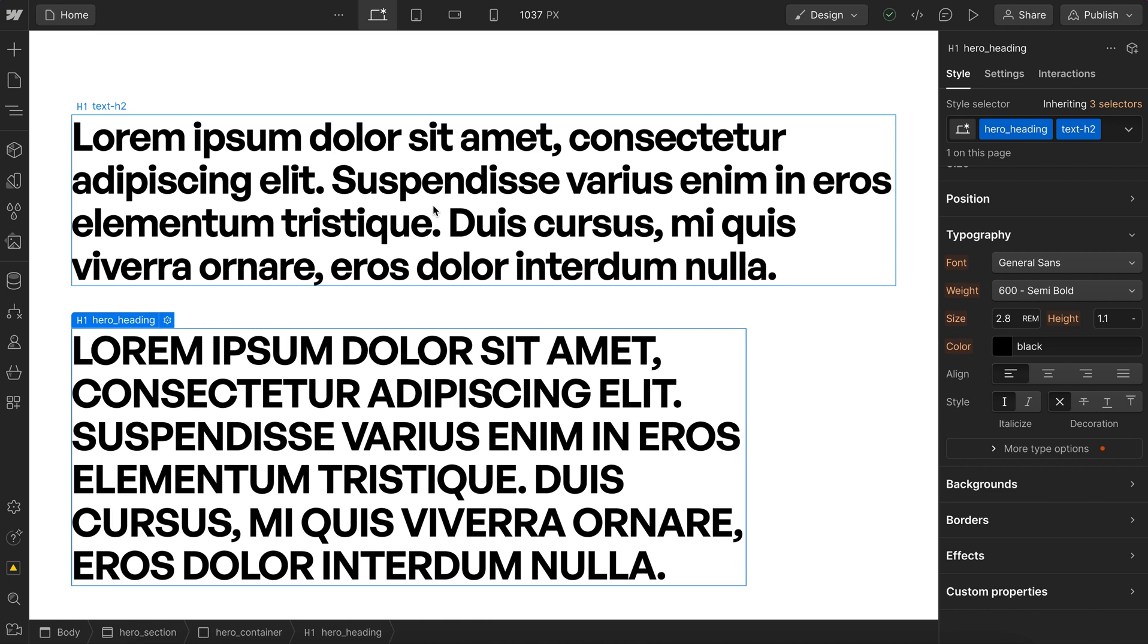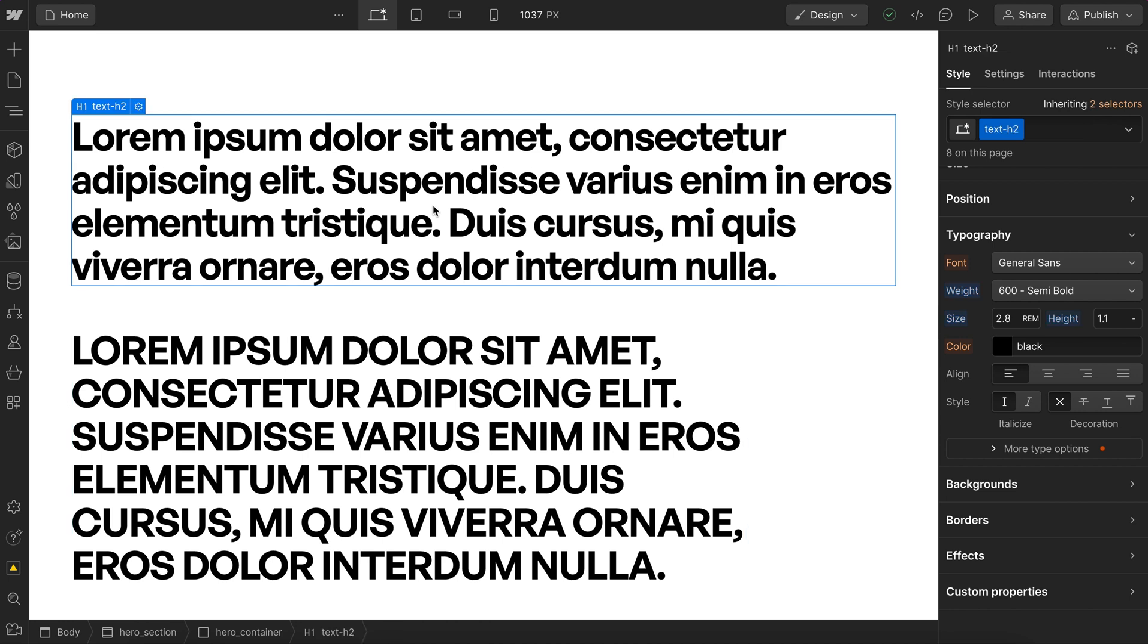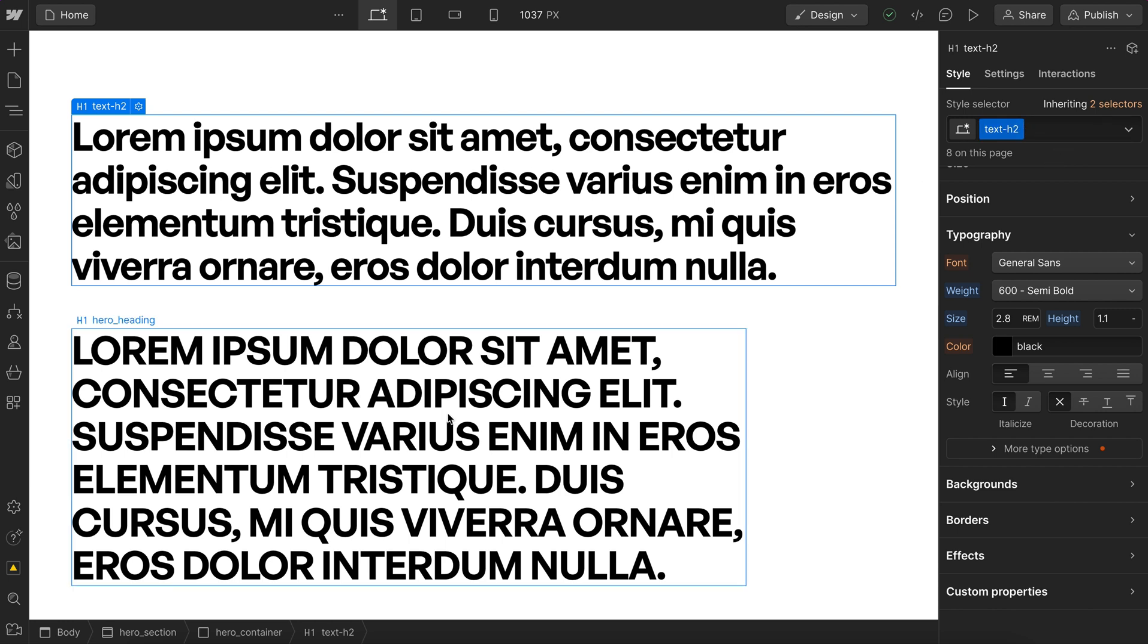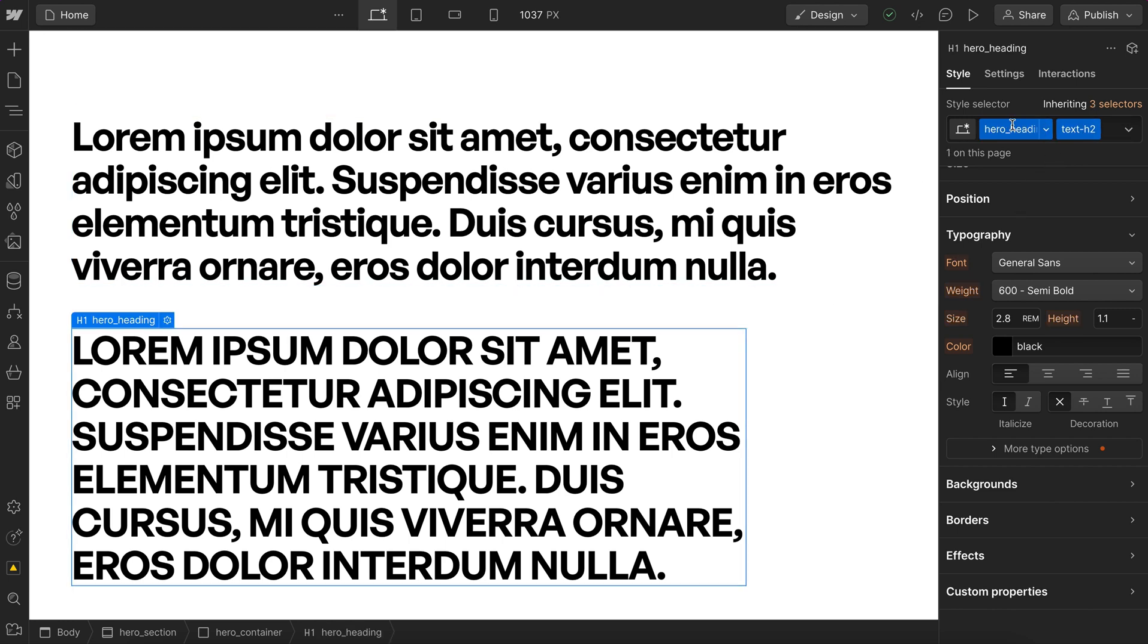It also helps with custom code. If we were to target this text h2 inside our hero with CSS or JavaScript, our code would break if we ever switch this to an h1. But if we have a class we know will never change, we can target this class and then switch the style freely.